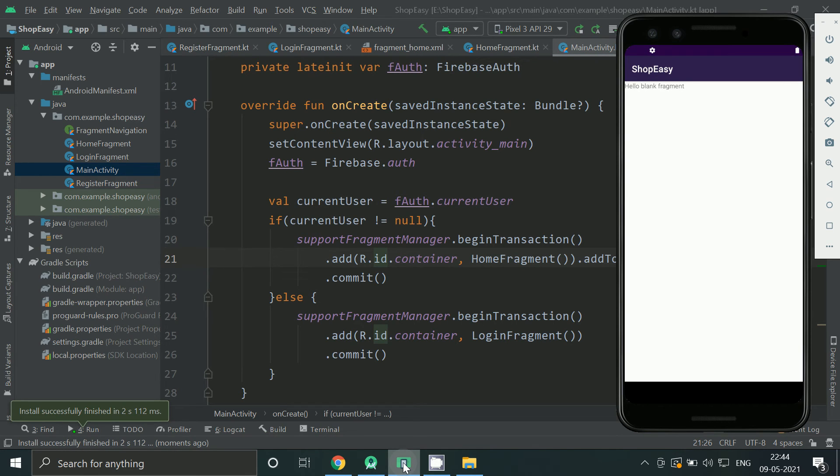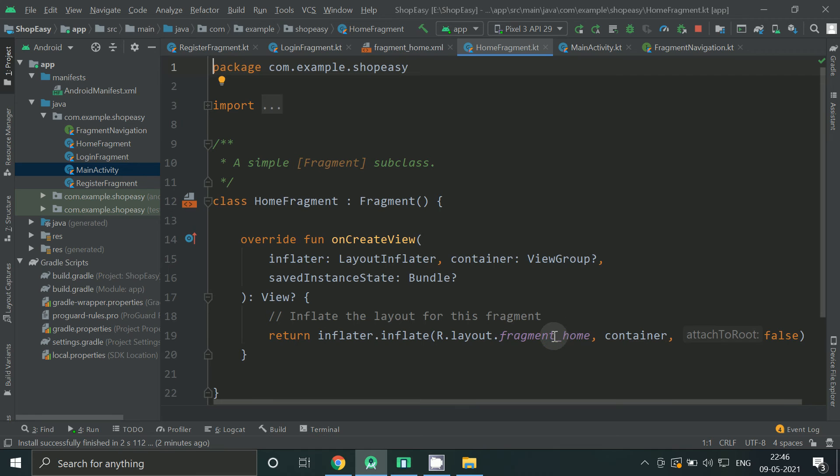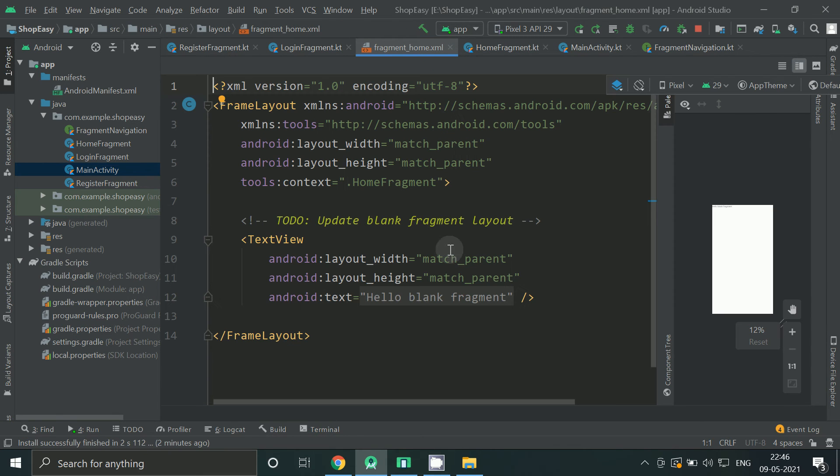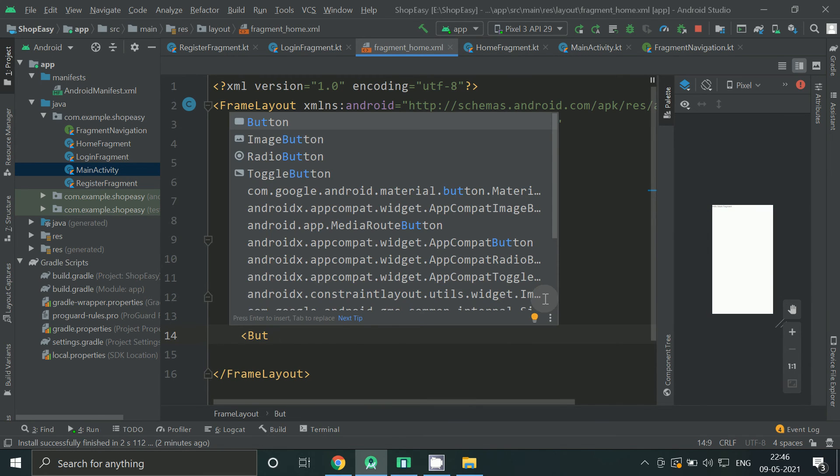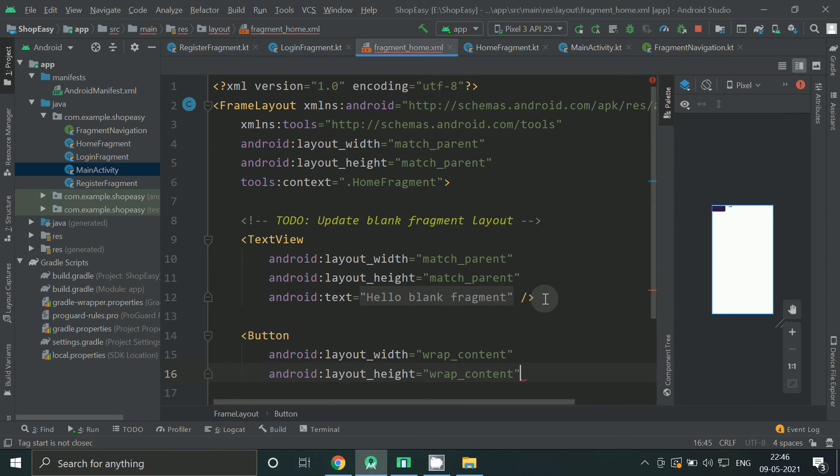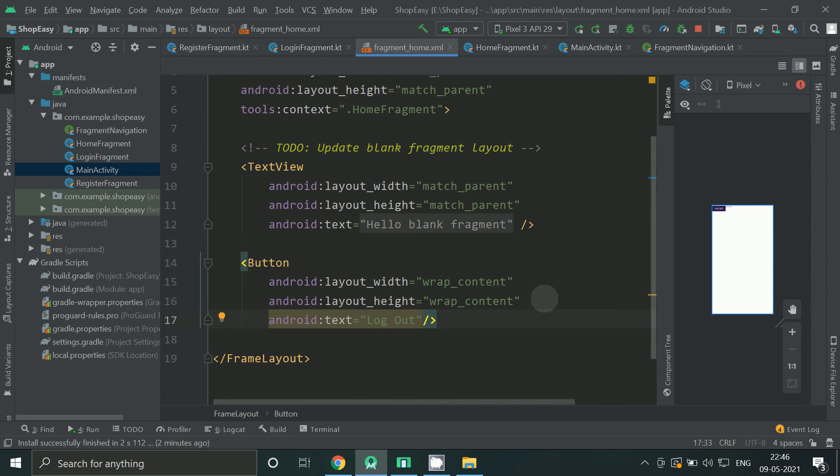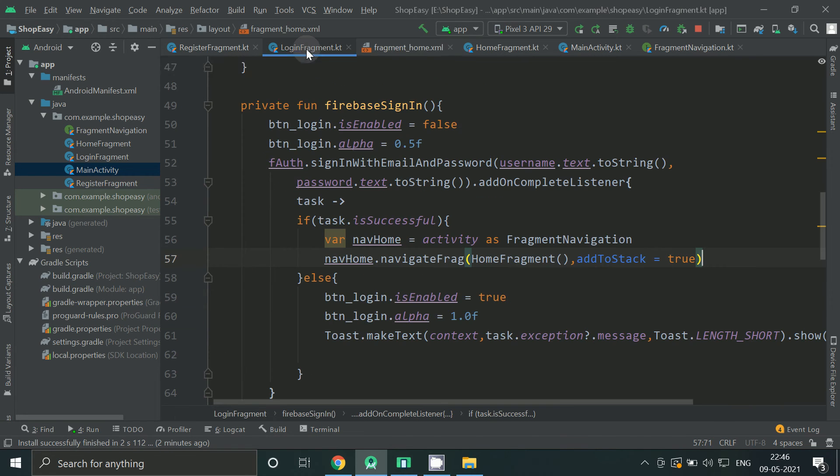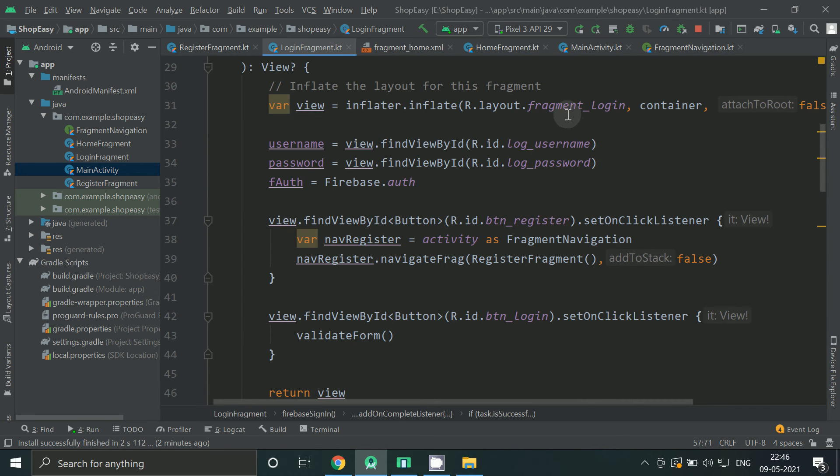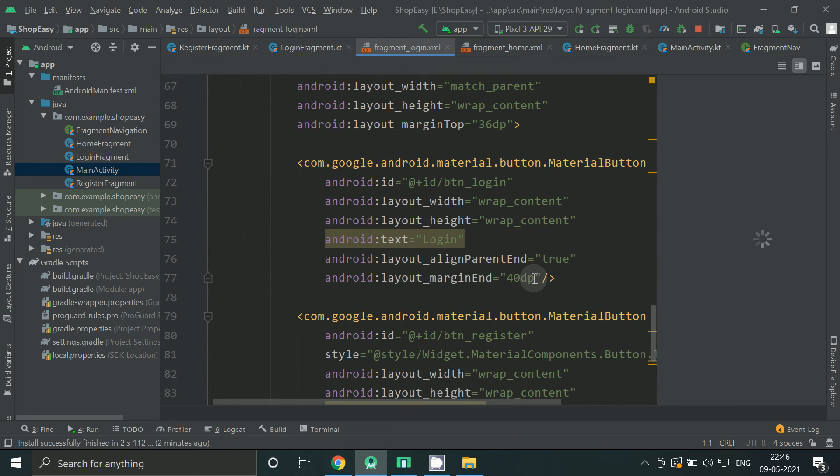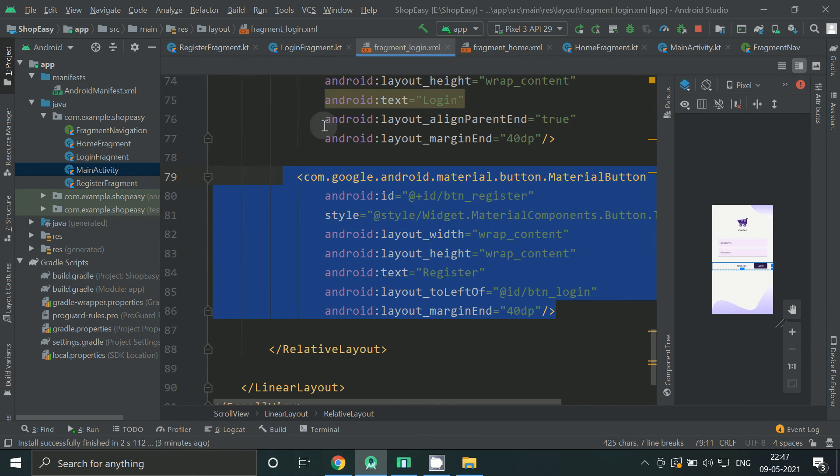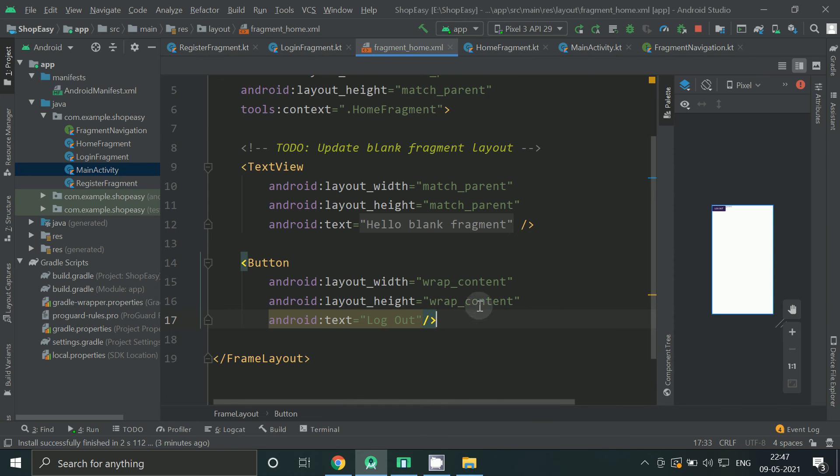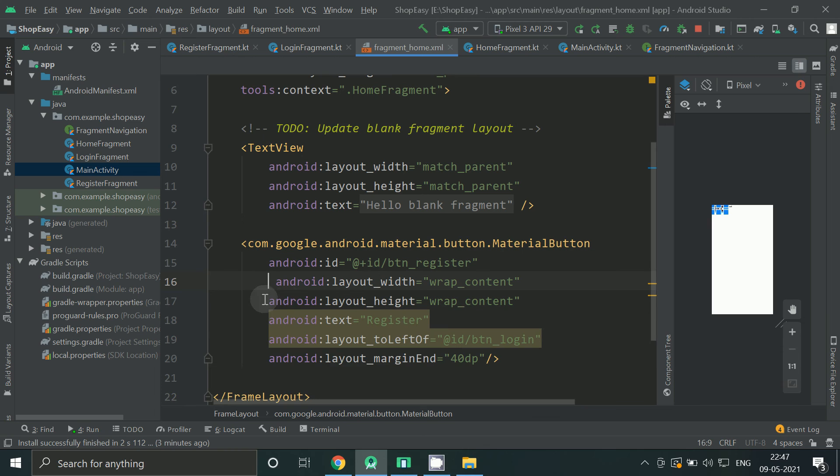Let's run the app. Now you can see we were logged in so we have directly got into home screen. And now go to home fragment and layout file. And create a logout button.